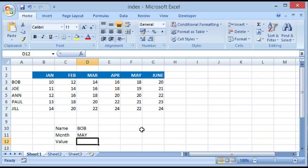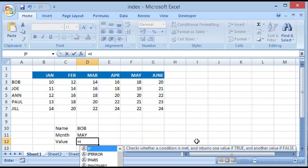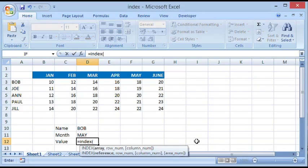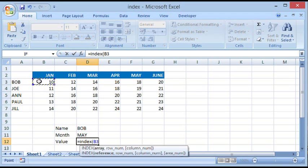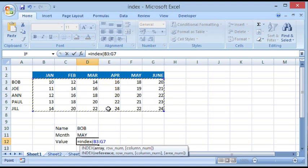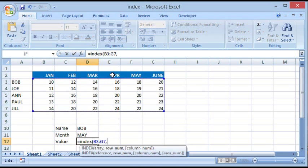Here's how it goes. Click on any blank cell and we begin by typing equal to INDEX, open parenthesis. The first parameter asks us to select the array. So array is the area where your data is present. We highlight this entire data excluding the headings on the left and on the top. Then we give a comma.